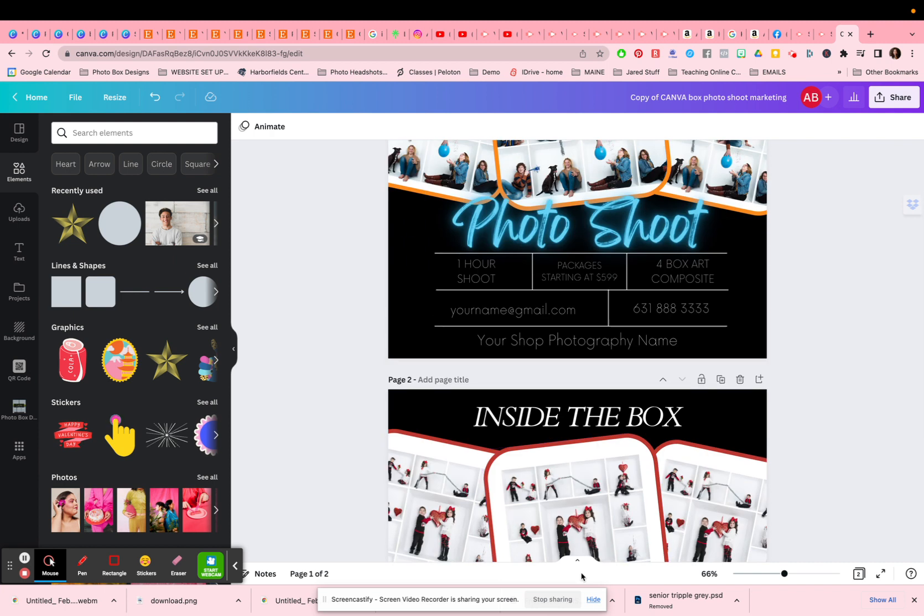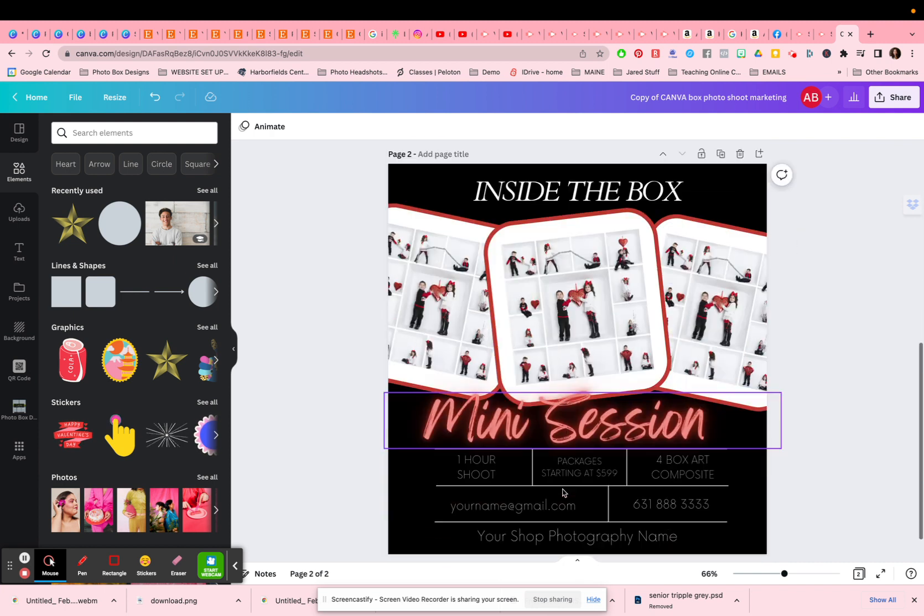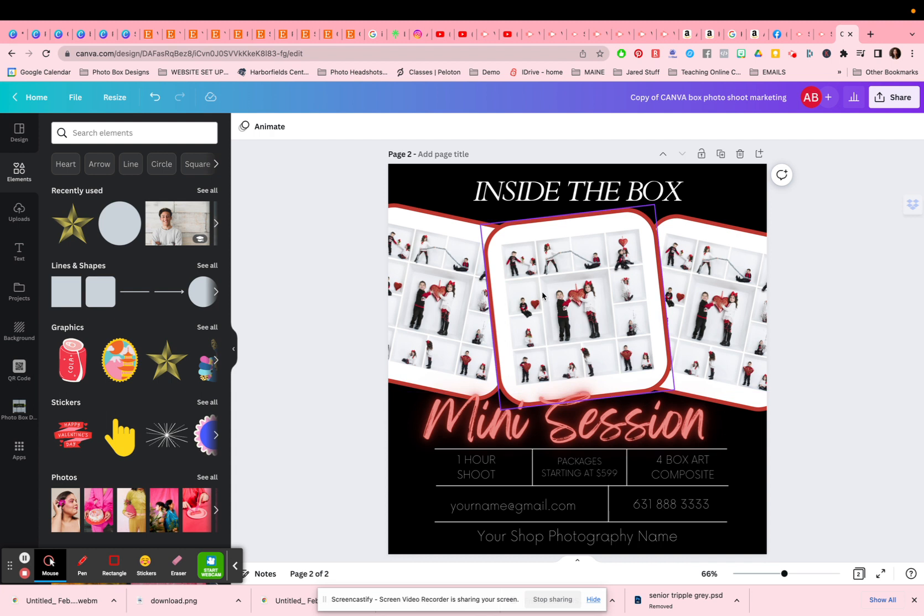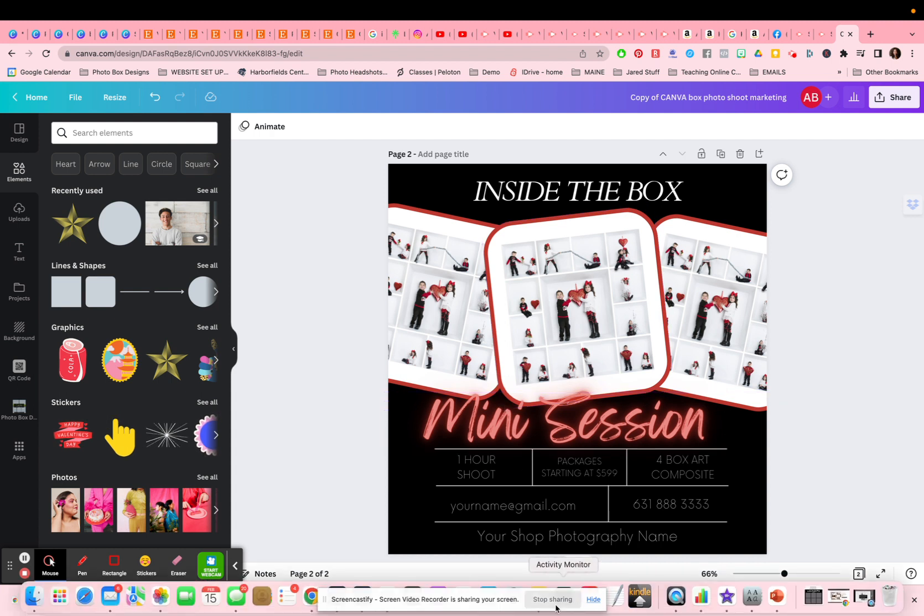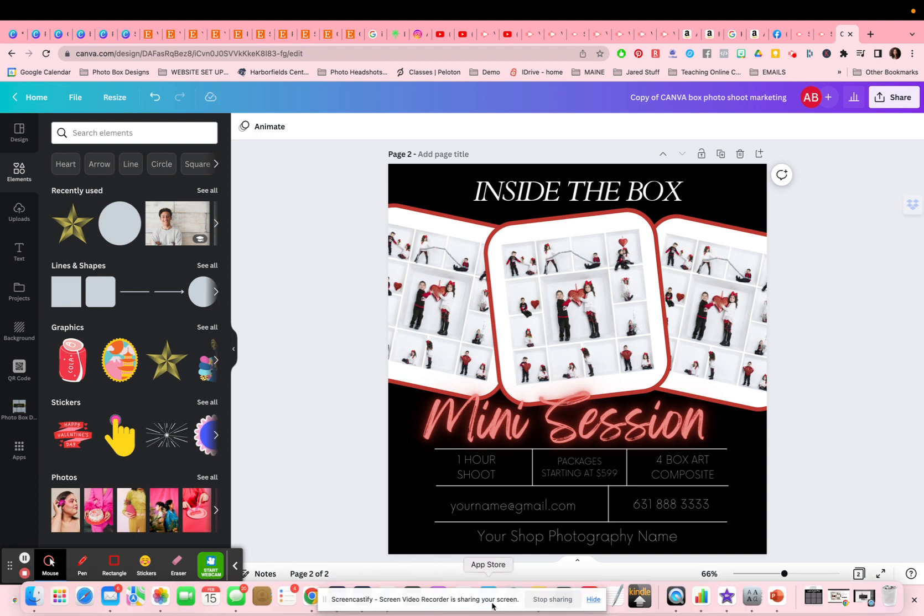If you have any questions, hit me up in the group inside the photo box, Photoshop and photography on Facebook. Actually it's inside the photo box photography and Photoshop on Facebook. That's our group that's focused on photo boxes, or you can message me on Etsy or on Facebook, or you can email me at support at photoboxdesigns.com. Thanks.